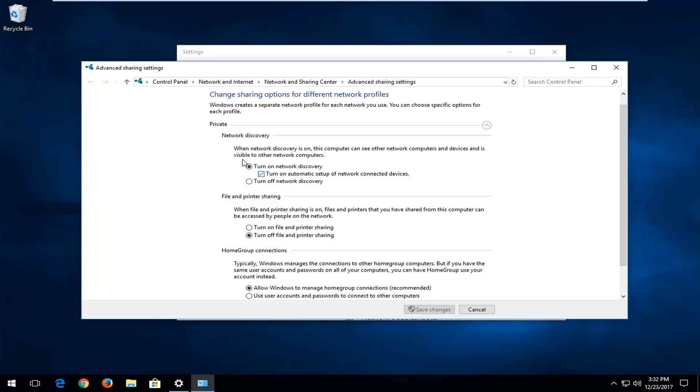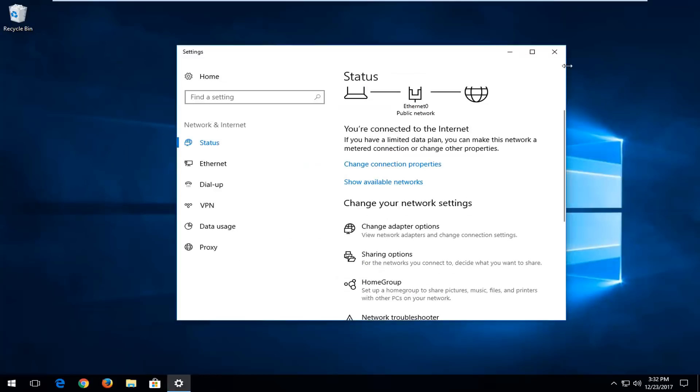Again, you want to make sure that both of these are selected. If it said to turn off network discovery, you want to turn them on. And once you've done that, you want to click on save changes, but since it's already like that, I'm not going to have to change anything.